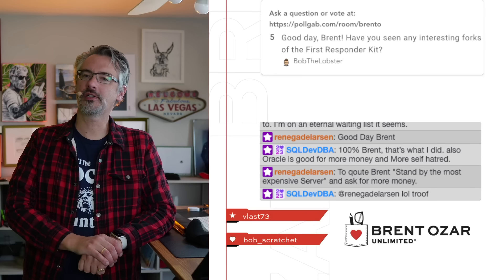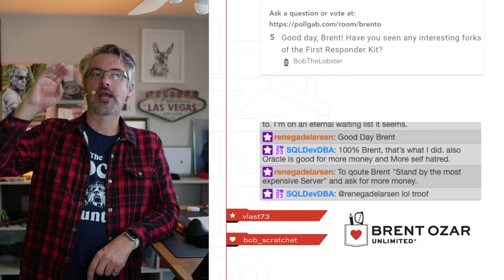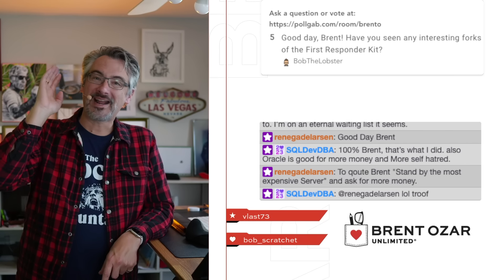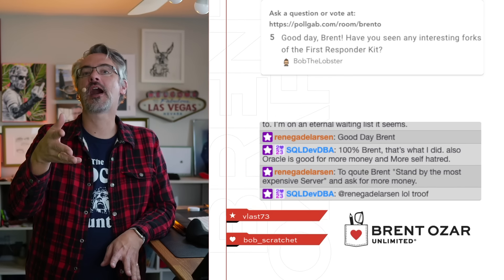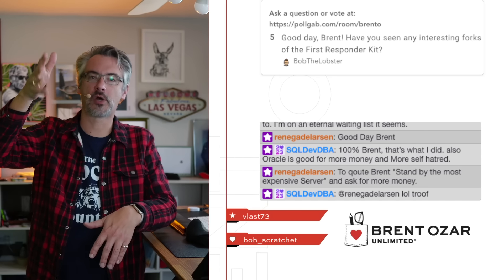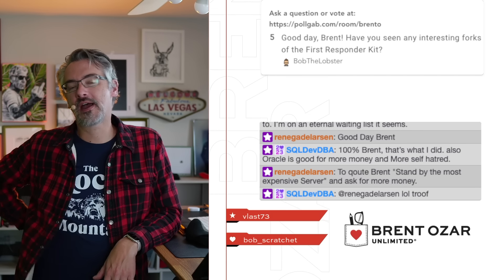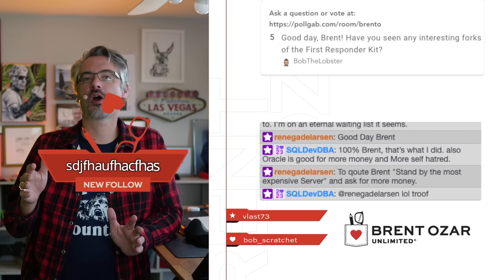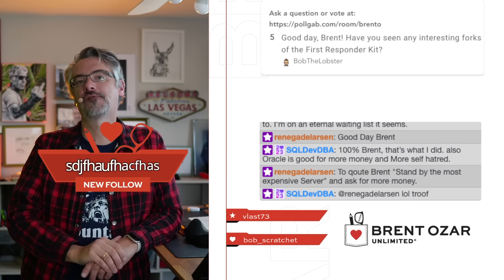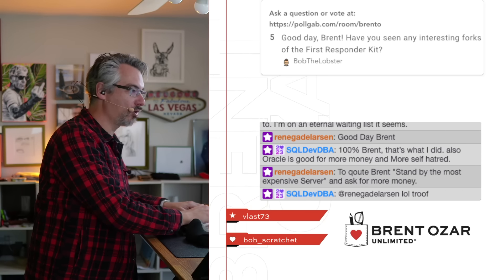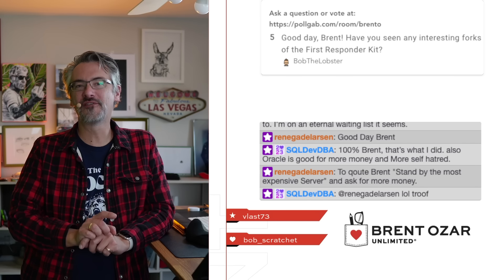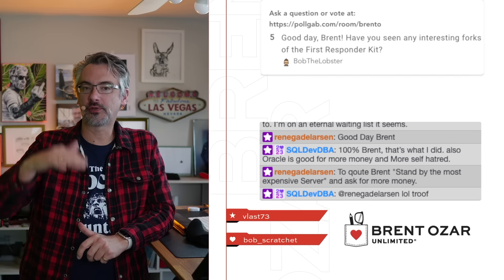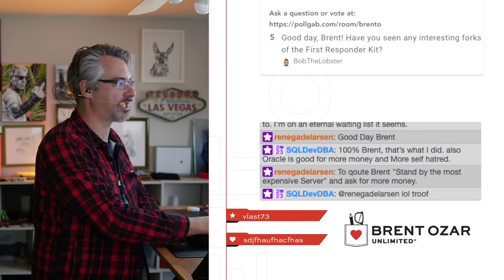Bob the Lobster says, have you seen any interesting forks of the First Responder Kit? Bob, this is such a good question. I haven't looked, but I don't know how to look. There are 950 forks of the First Responder Kit, and while I can just go through and see a list, it doesn't necessarily show me which ones are the most active. And that's the piece that I would really want to see.